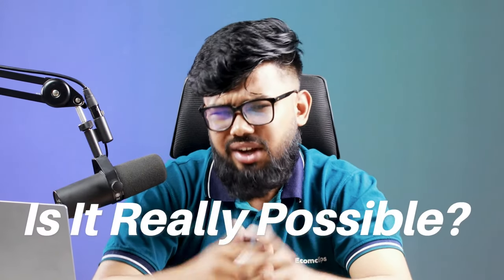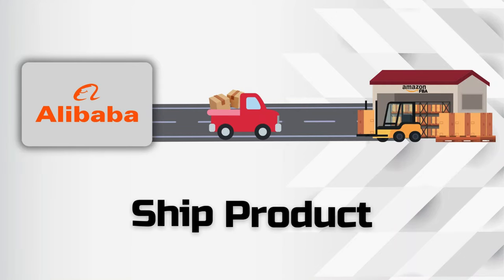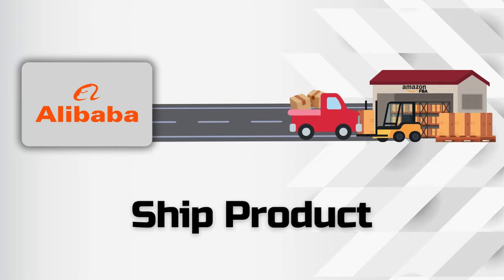But the question is, is it really possible? Well, in this video, I'm going to show you the step-by-step process of how to ship products from Alibaba suppliers to Amazon FBA. So without any further delay, let's get started.